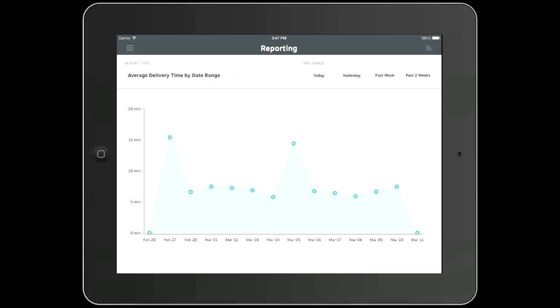For a glance at your recent data, you can view today or yesterday's data. Review how you did in the past two weeks for a more comprehensive look. All the data is presented in graphs to show how your location is performing.